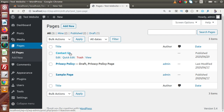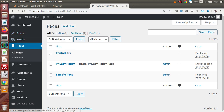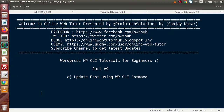So this is all about what we have done with pages as well as the post section. If you have any questions, please drop your comment and I will reply as soon as possible. Thank you for watching and have a great day.